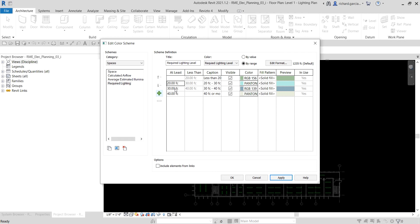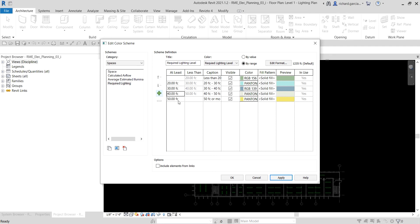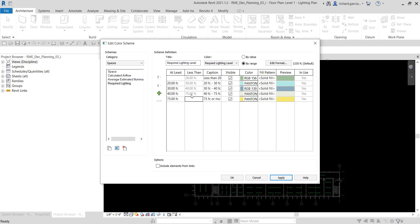Select 40 FC and click Add Value — it will create 50 FC. Another way to edit a range value is by directly selecting and typing a new number. For example, click the 50 FC value, type 75, and press Enter. The 'Less Than' value also updates accordingly — it becomes 45 as well.